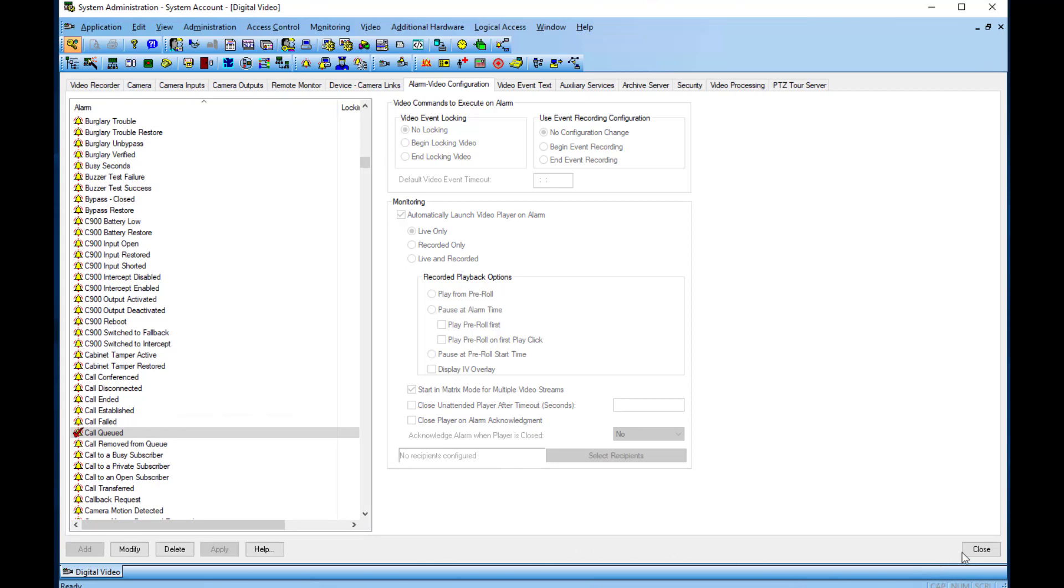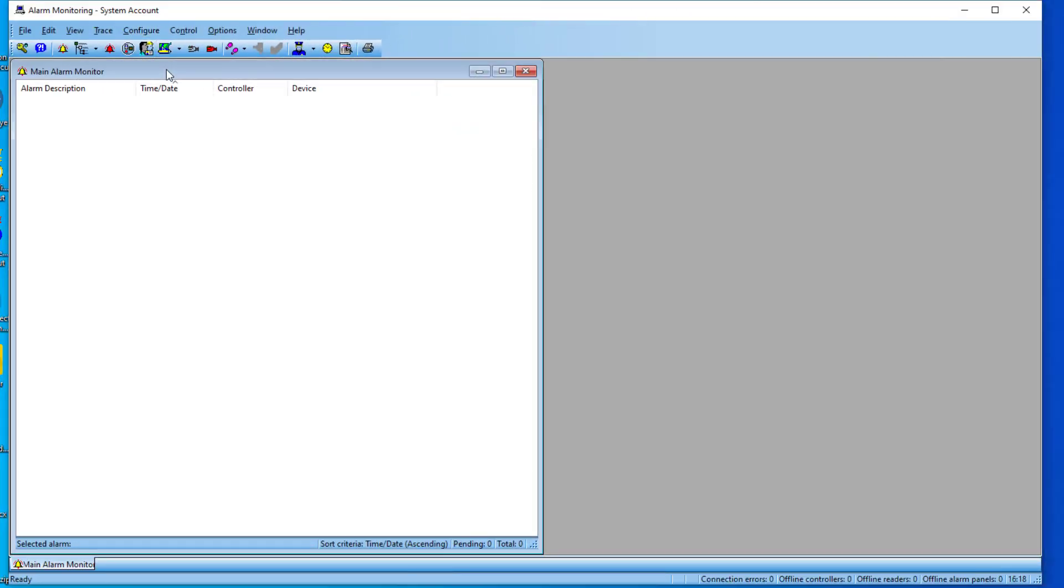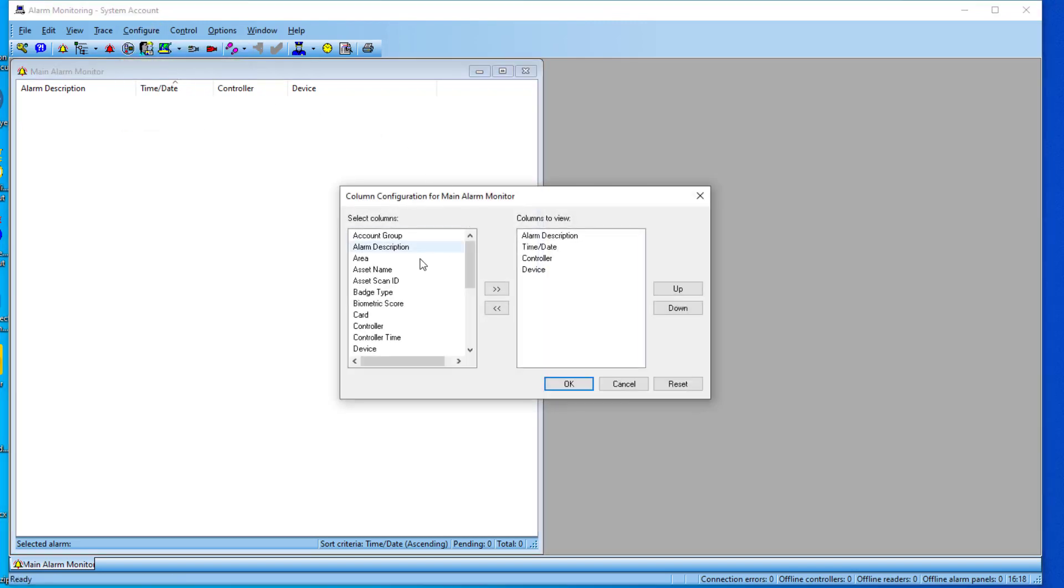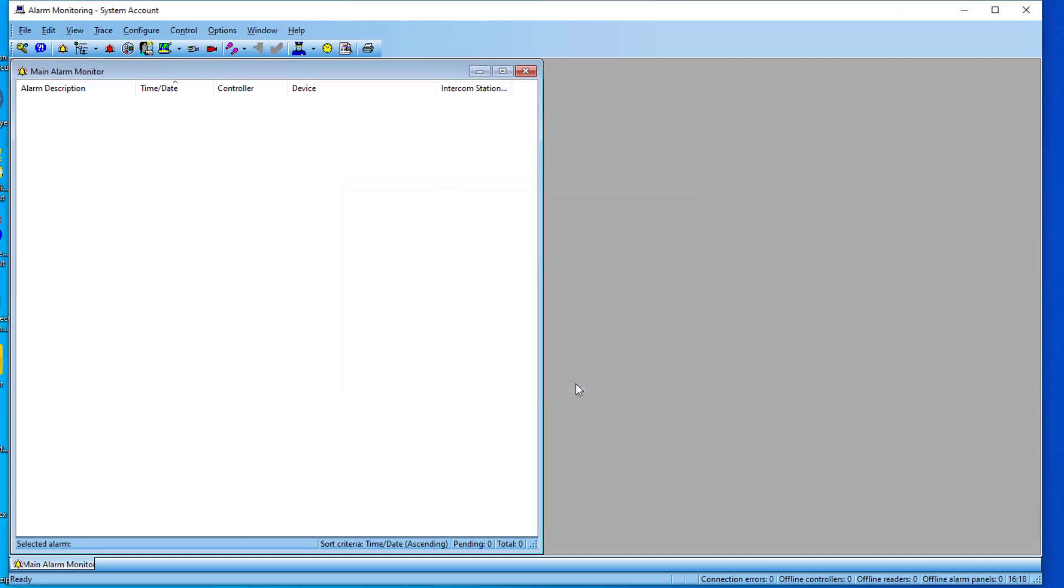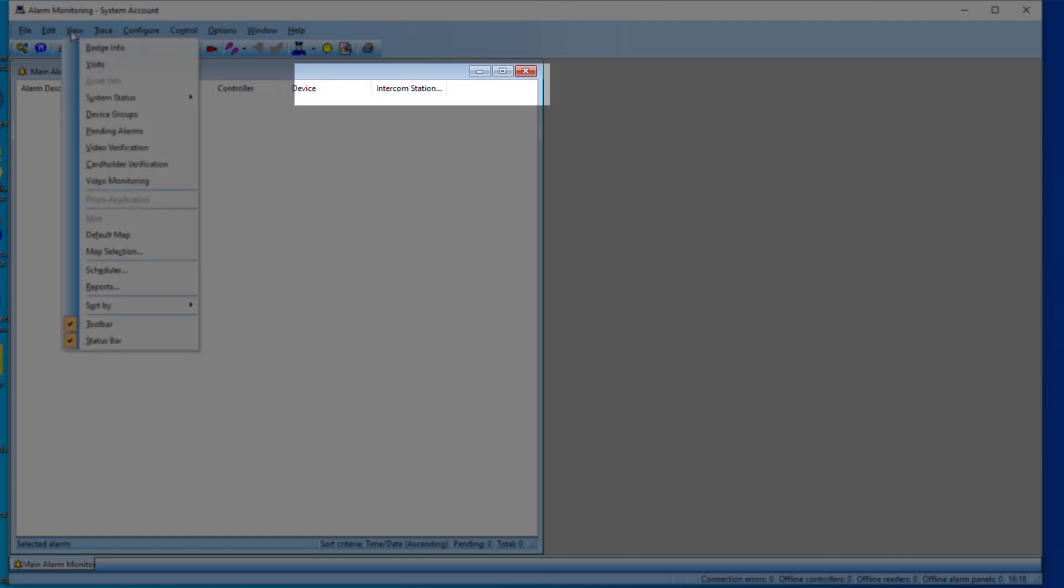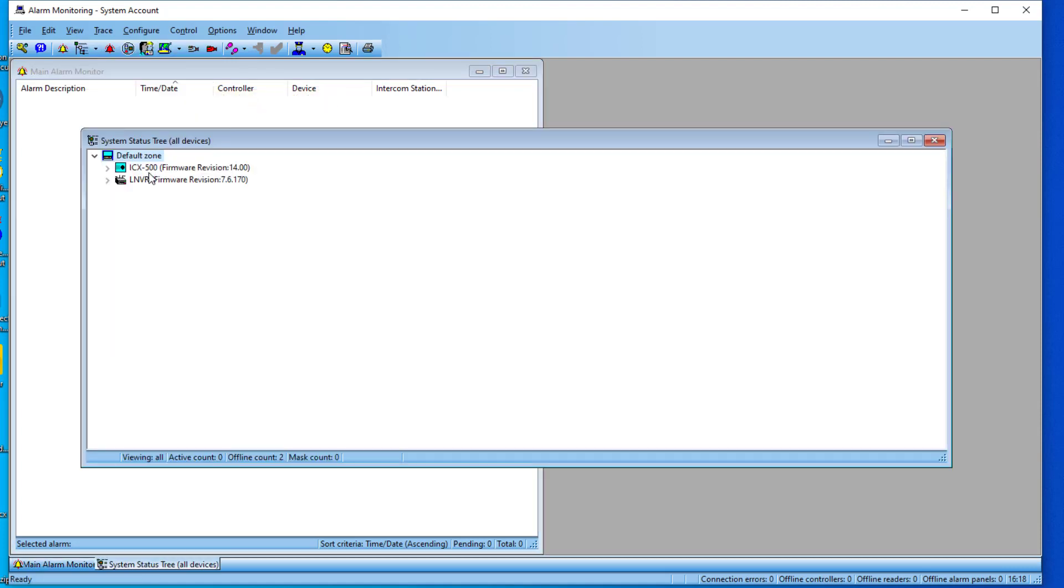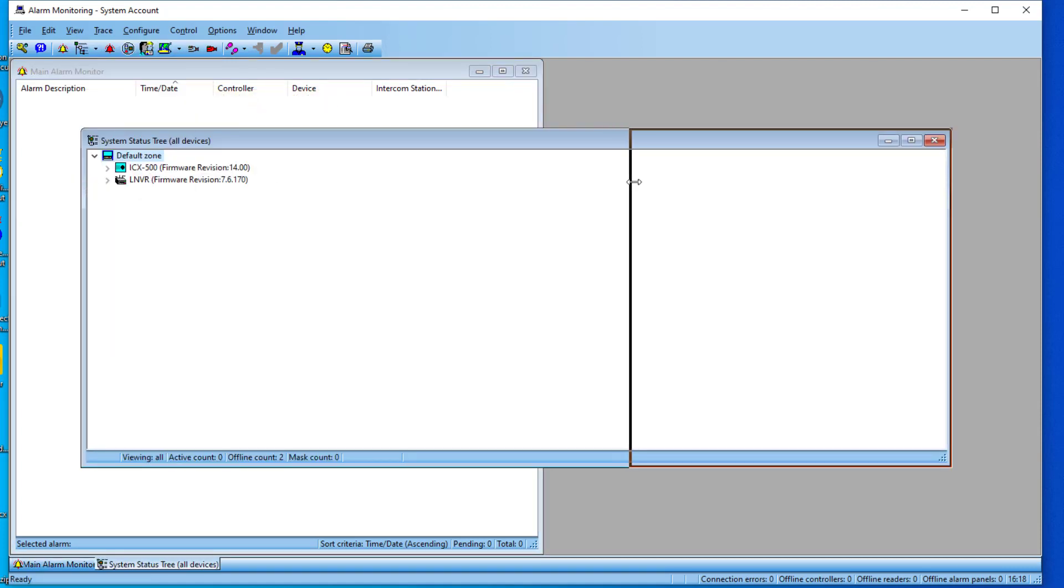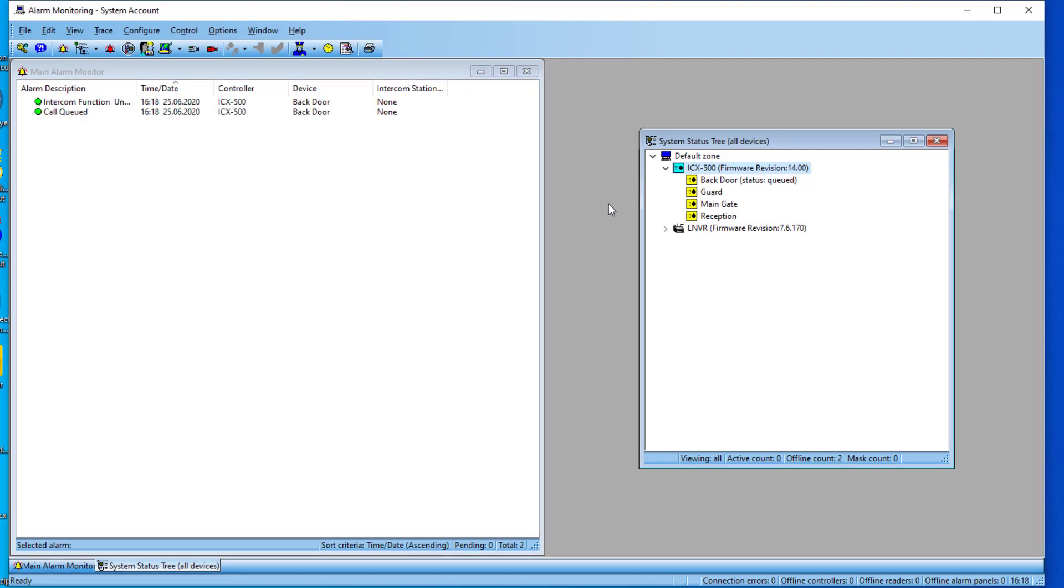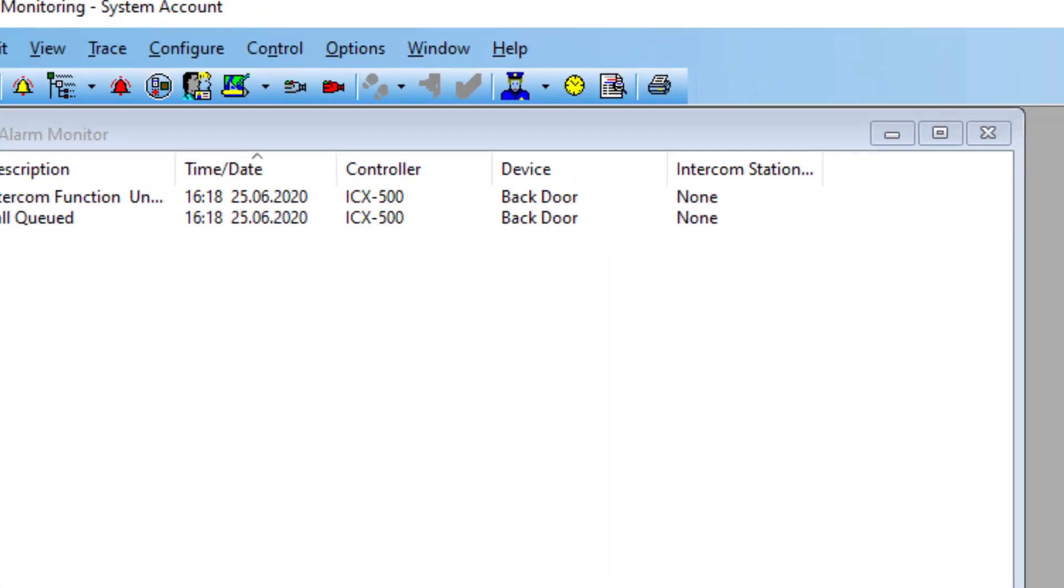Now start the alarm monitoring application. In order to show the directory numbers of both stations in a conversation, make sure that the column Intercom Station Called is shown. Open the System Status Tree. Incoming calls will now be shown in the Main Alarm Monitor and in the status tree.